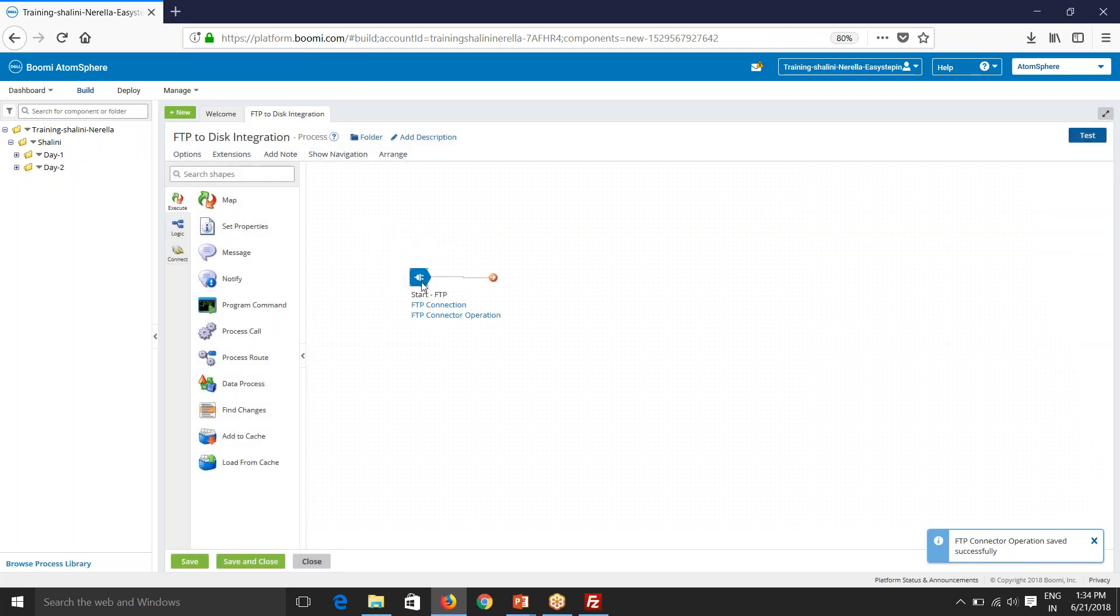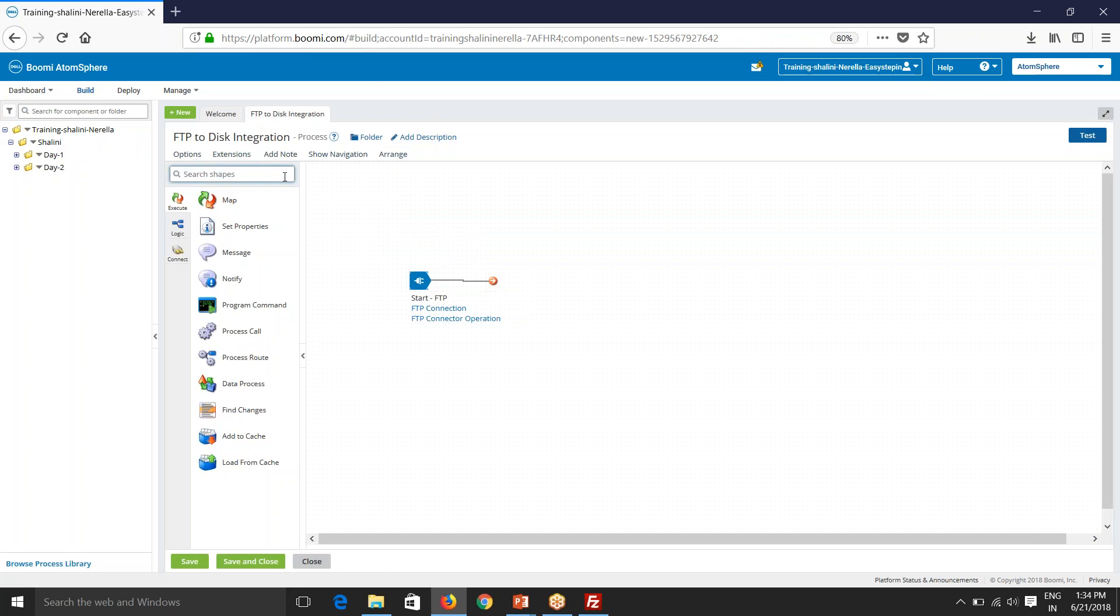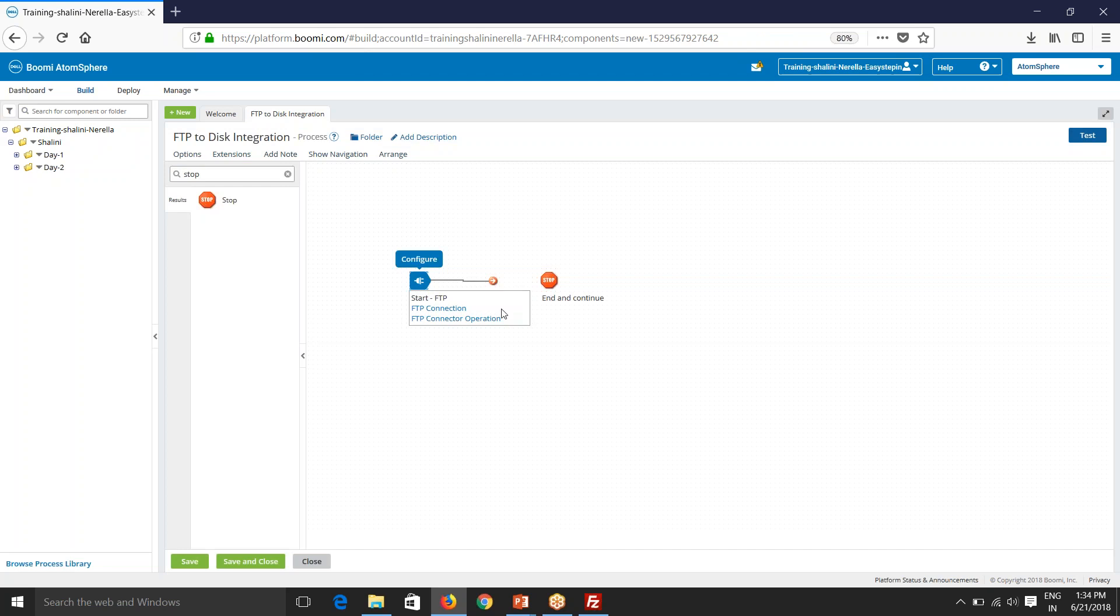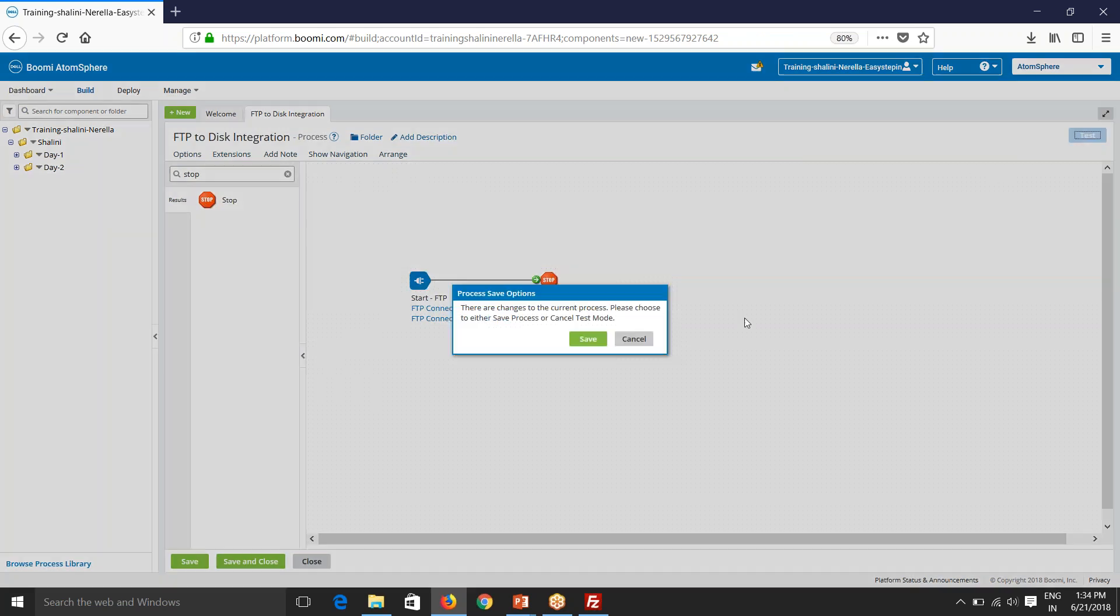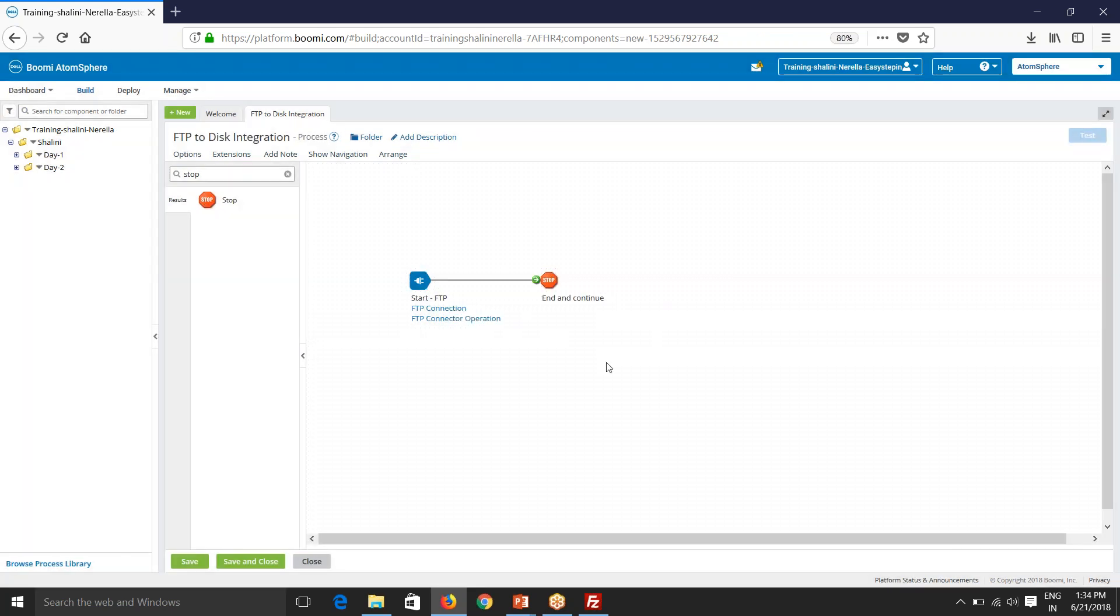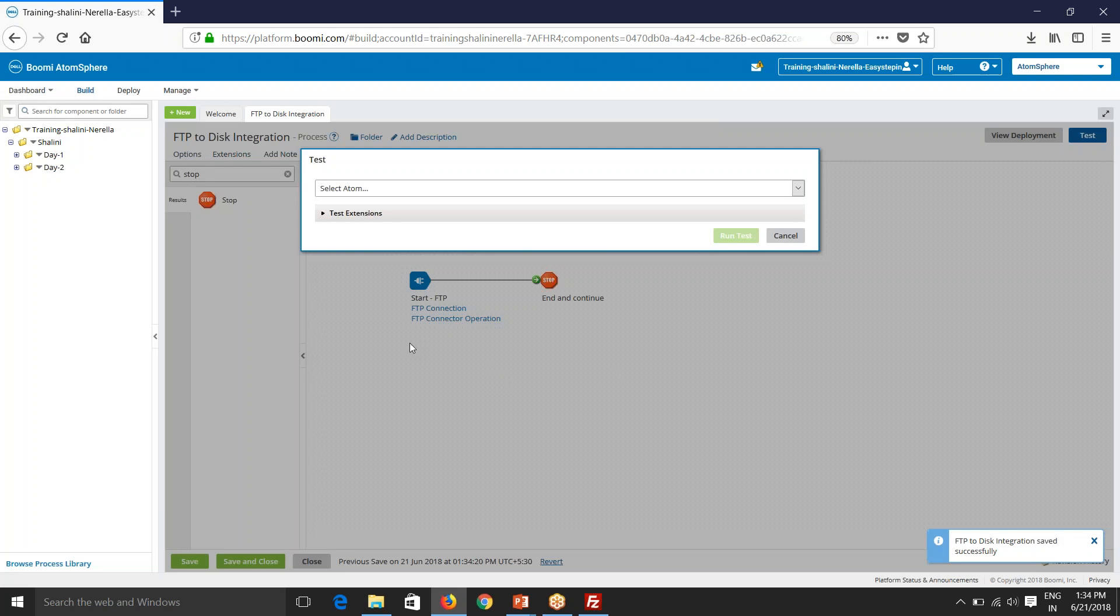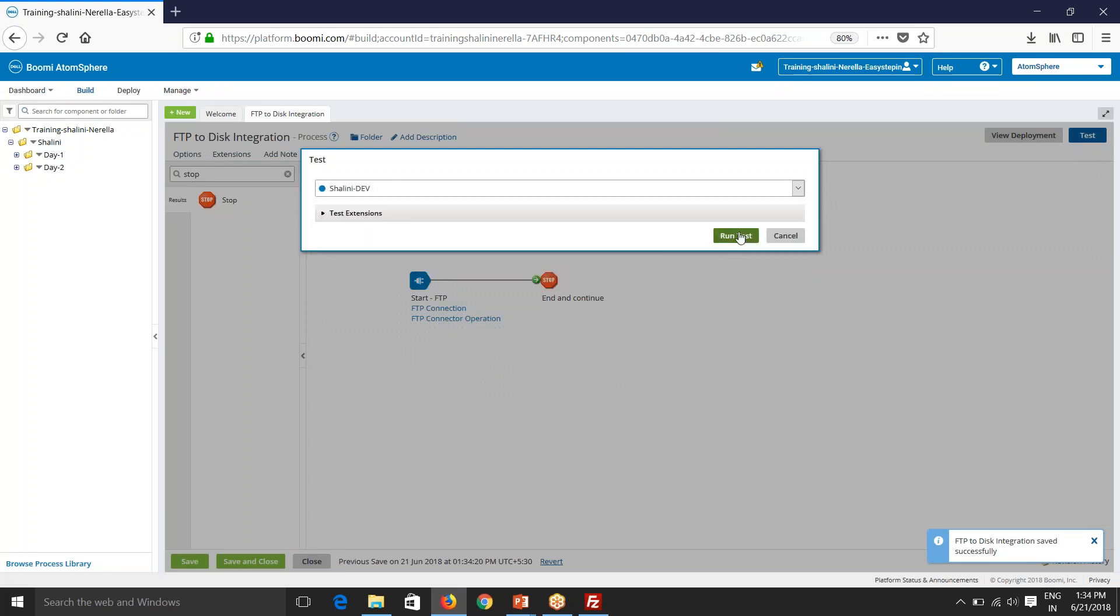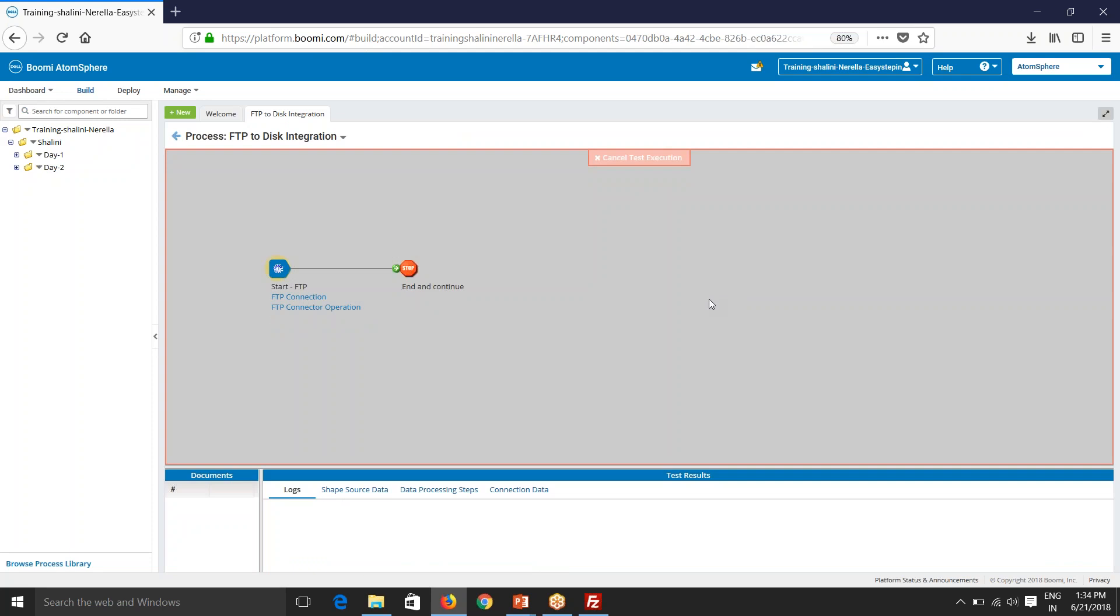So now we'll first test this. So whenever you're starting a project, first configure your endpoints. It's important for you to configure your endpoints first. So let's test this. So remember again, because FTP is within the firewall, you need to have a local atom installed in that particular server.